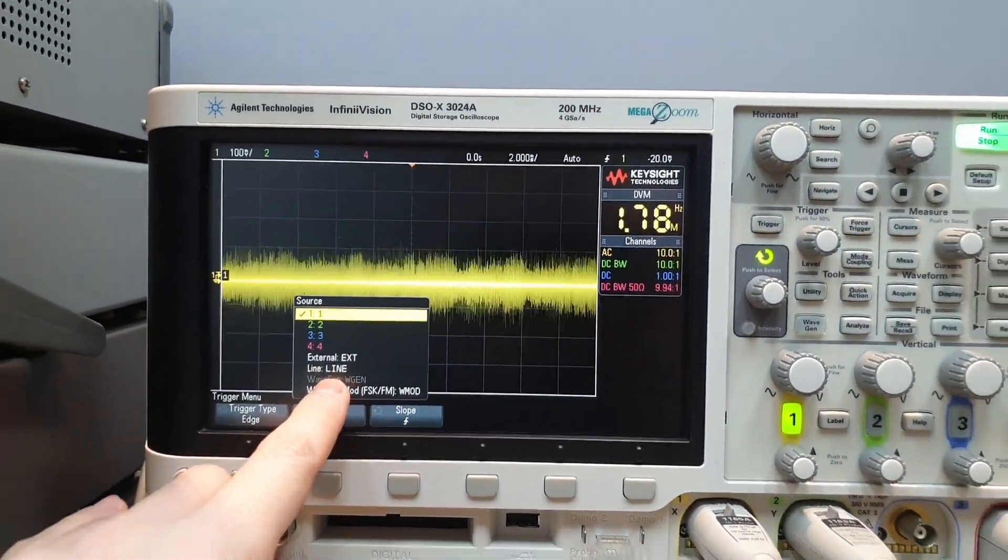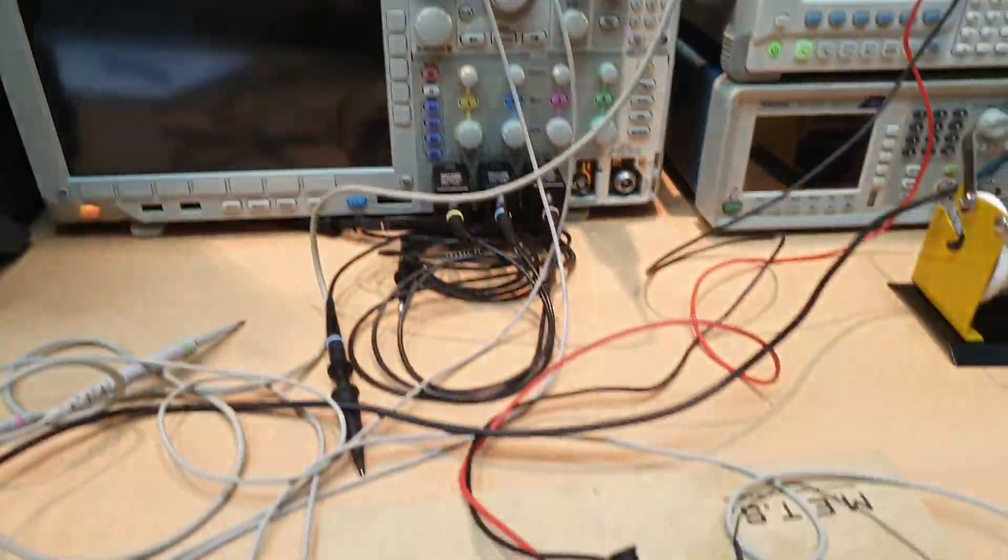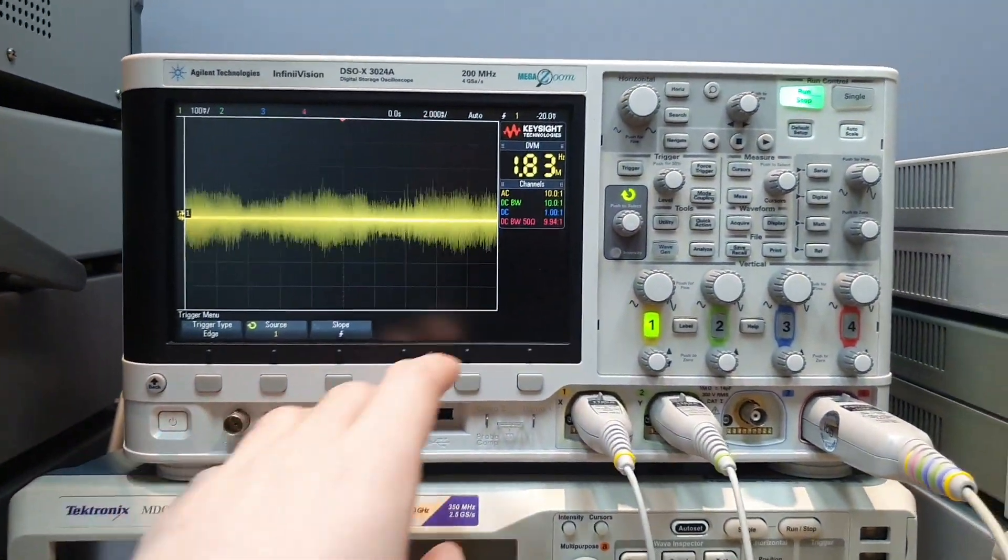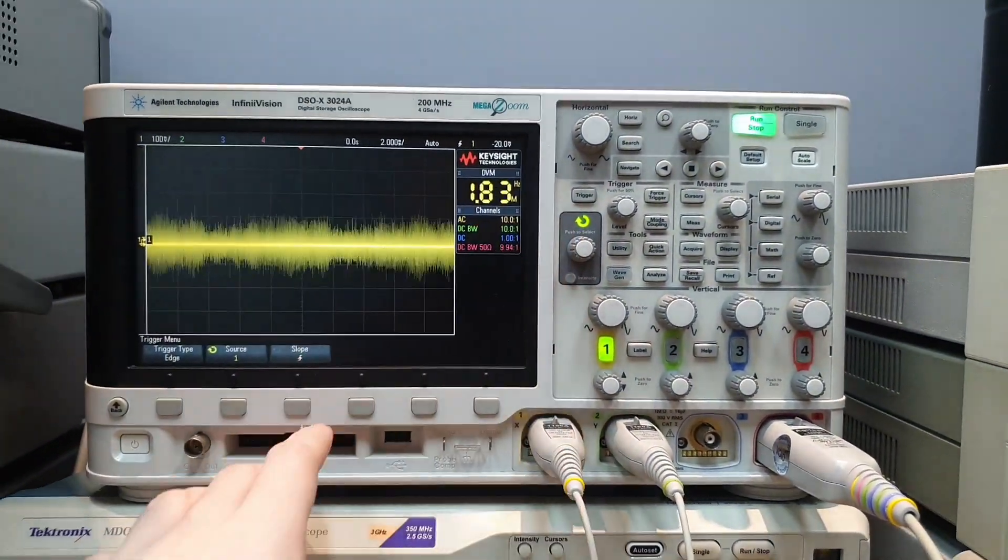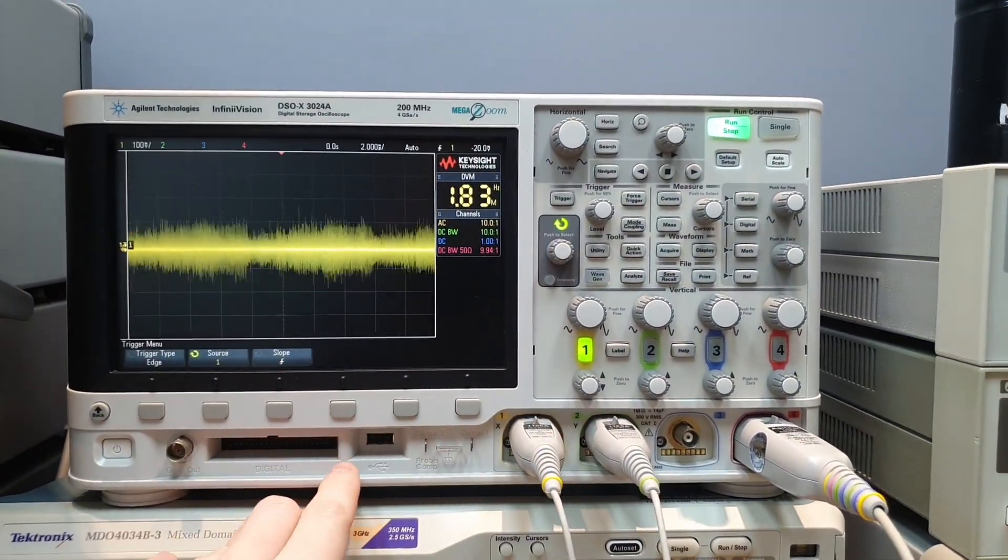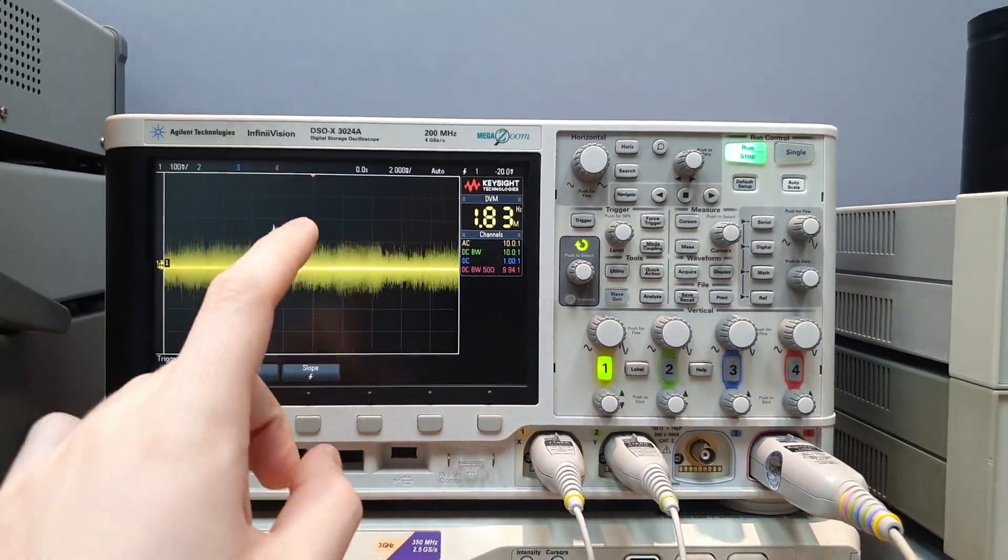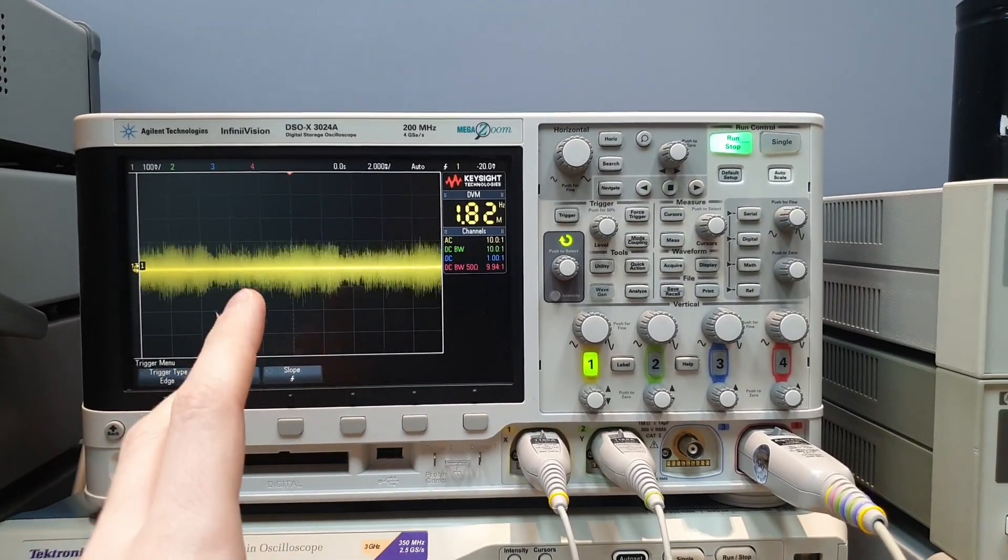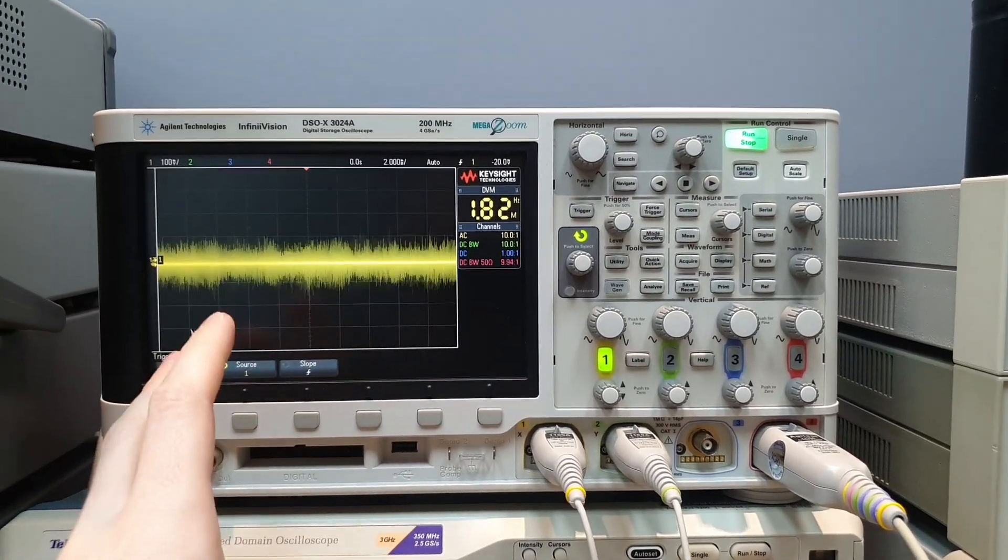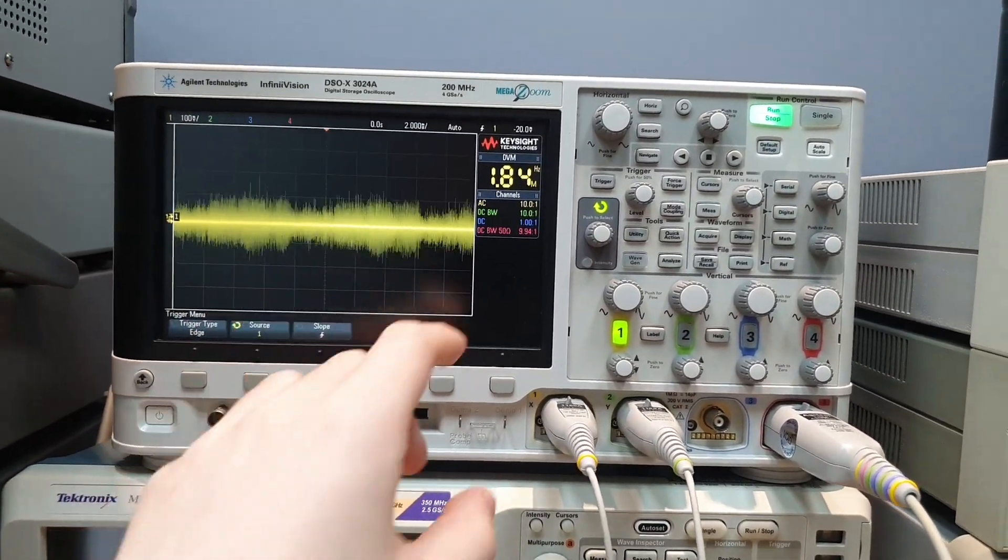So we can try to trigger the noise correlating with the line frequency to see if the noise comes from line.